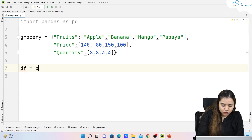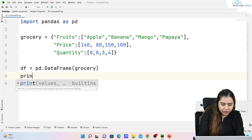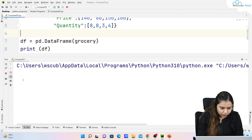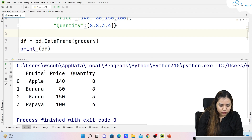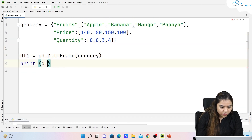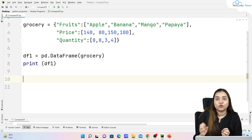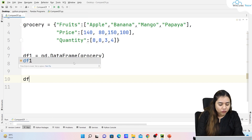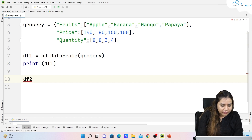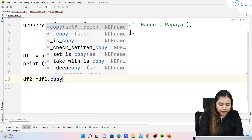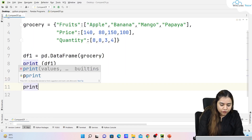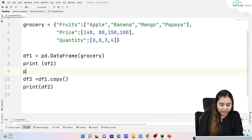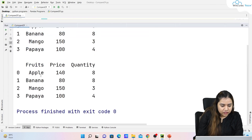To create a DataFrame I'll write df1 = pd.DataFrame(grocery) and print it. The output shows index 0 through 3, with fruits, price, and quantity columns. This is df1. Now, to compare two DataFrames we need a second one, so df2 = df1.copy(). Let's print df2 as well with a blank line in between to see both outputs.